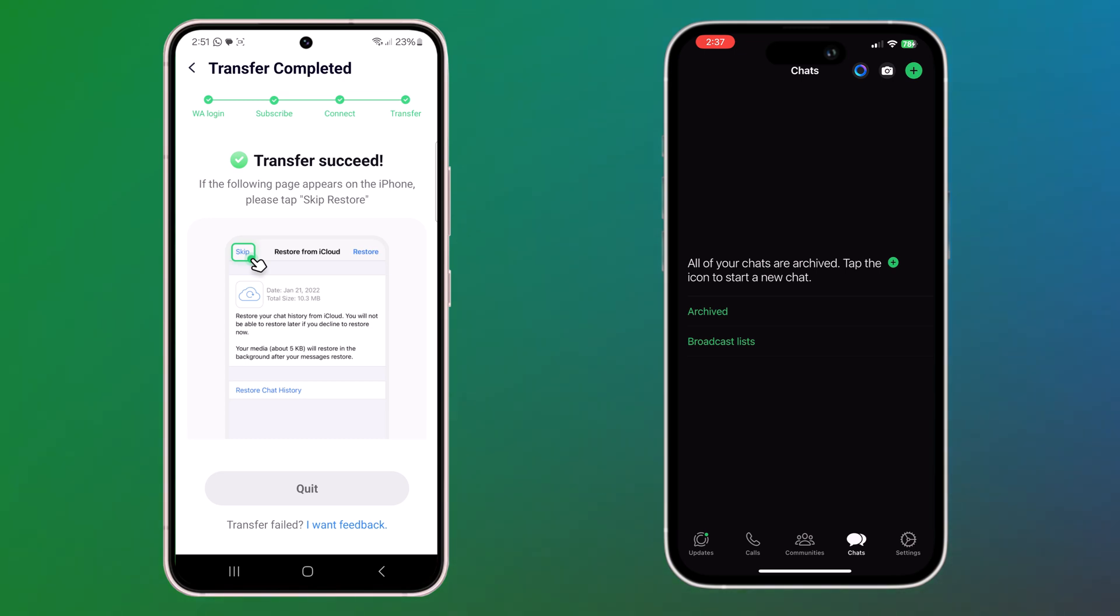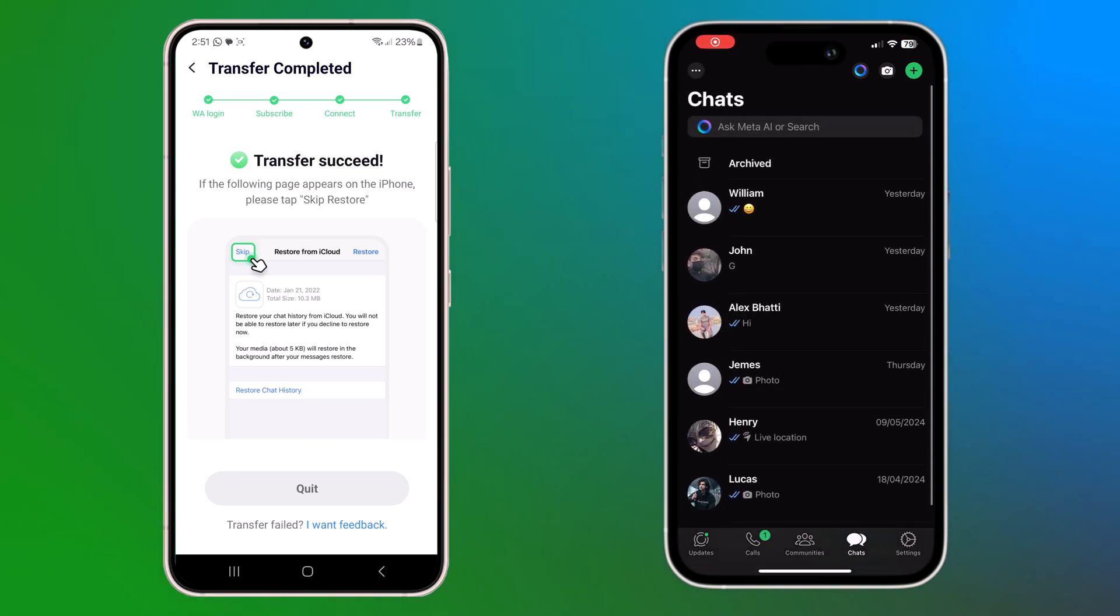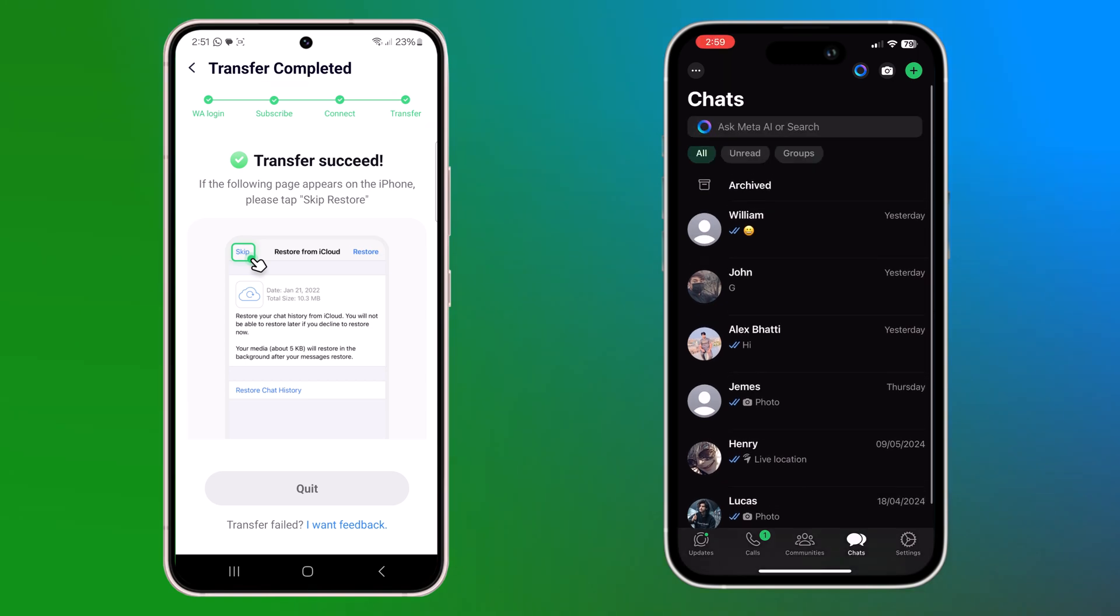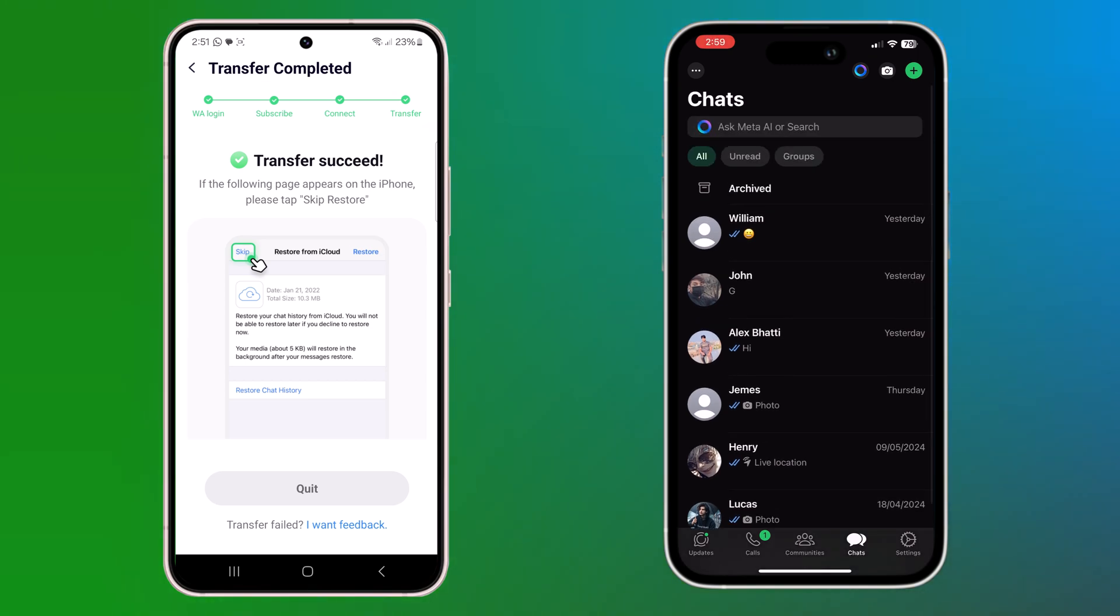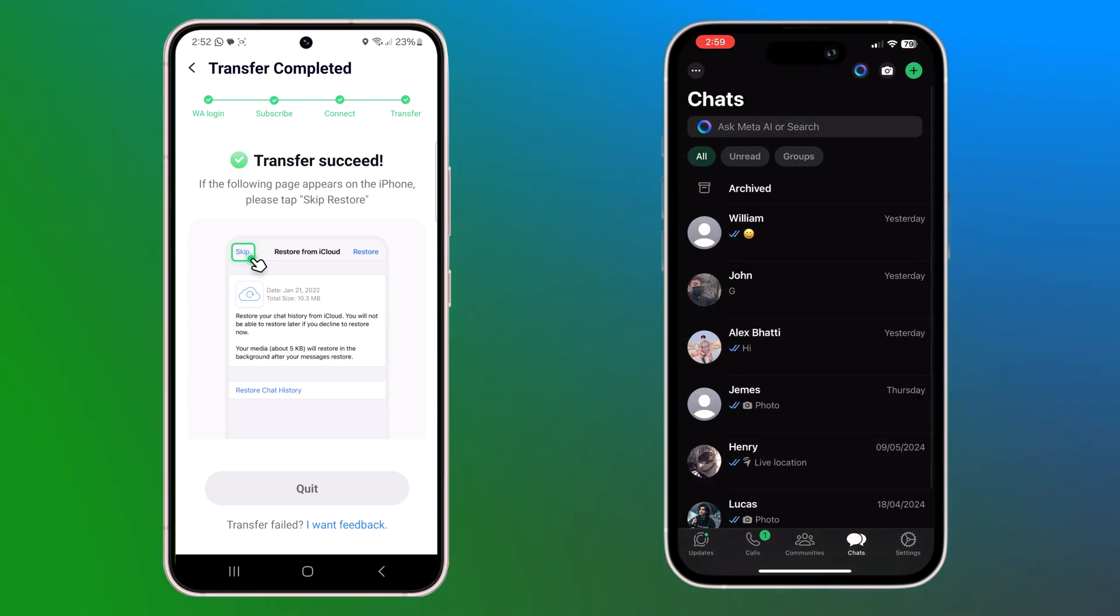Once the transfer is complete, you will see a confirmation message. And you can now disconnect your devices. And now let's check if everything has been transferred successfully.